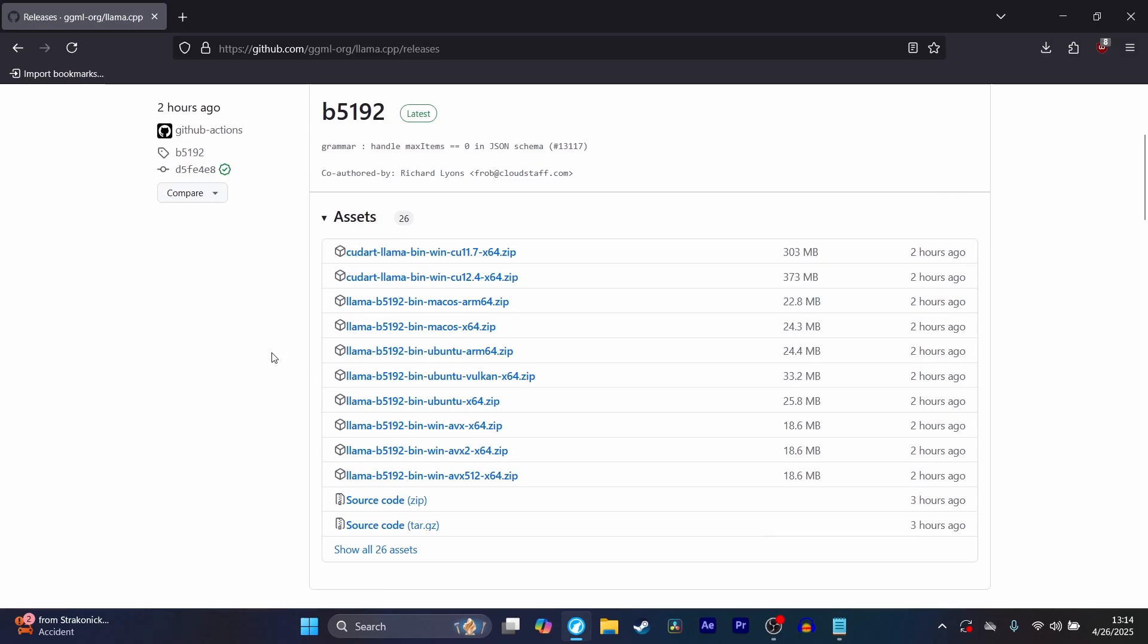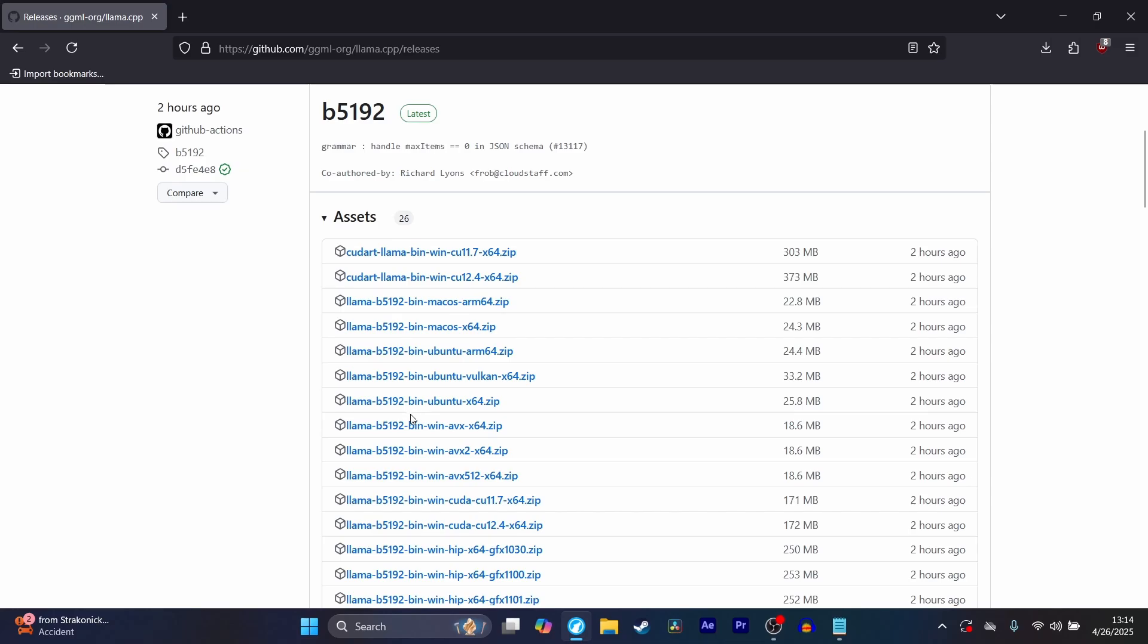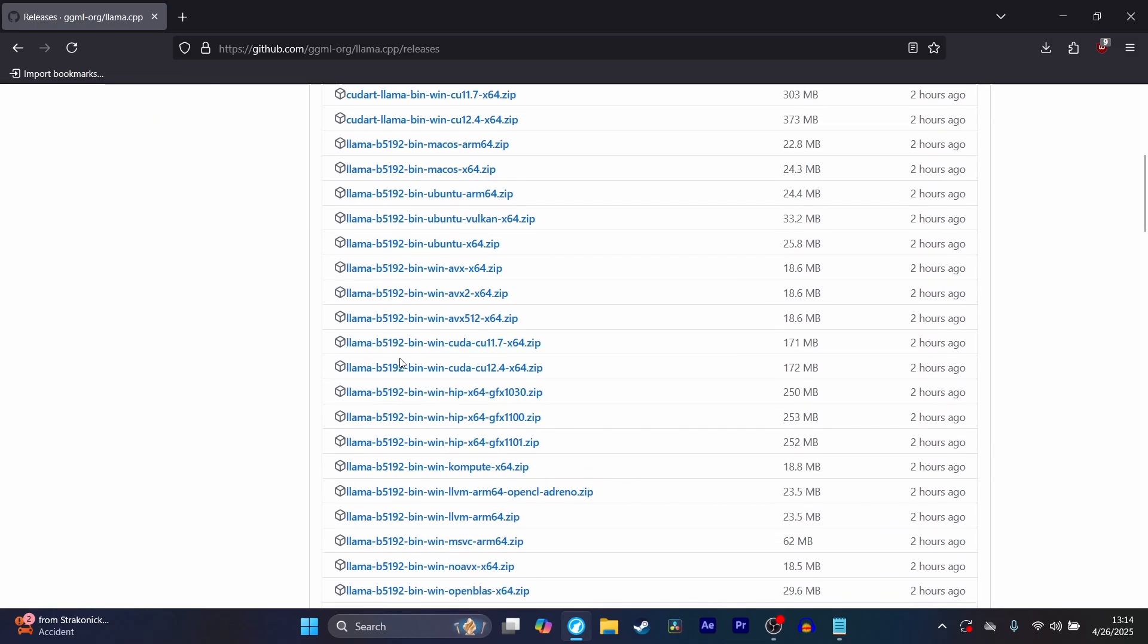In my case, I'm using an NVIDIA GPU, and that's going to be using CUDA. So I'm going to go over here, expand this, and download the version for my CUDA, which in my case is this.